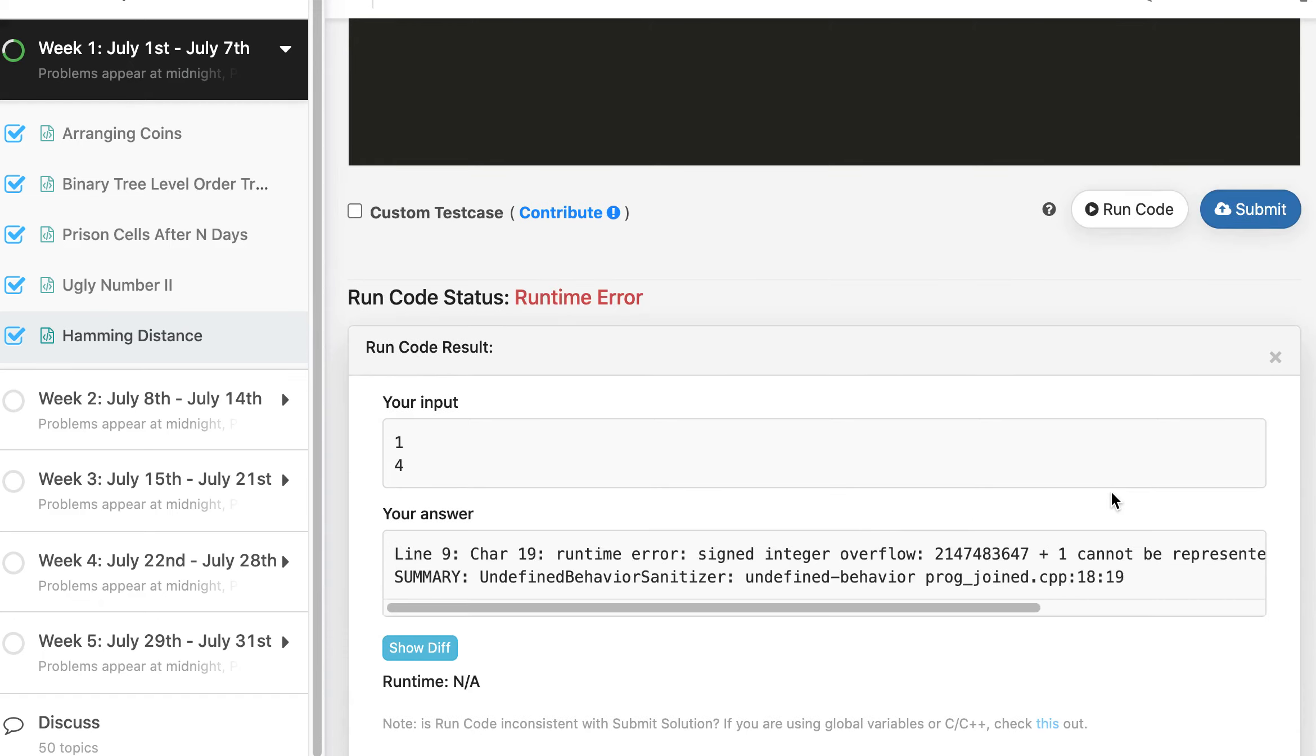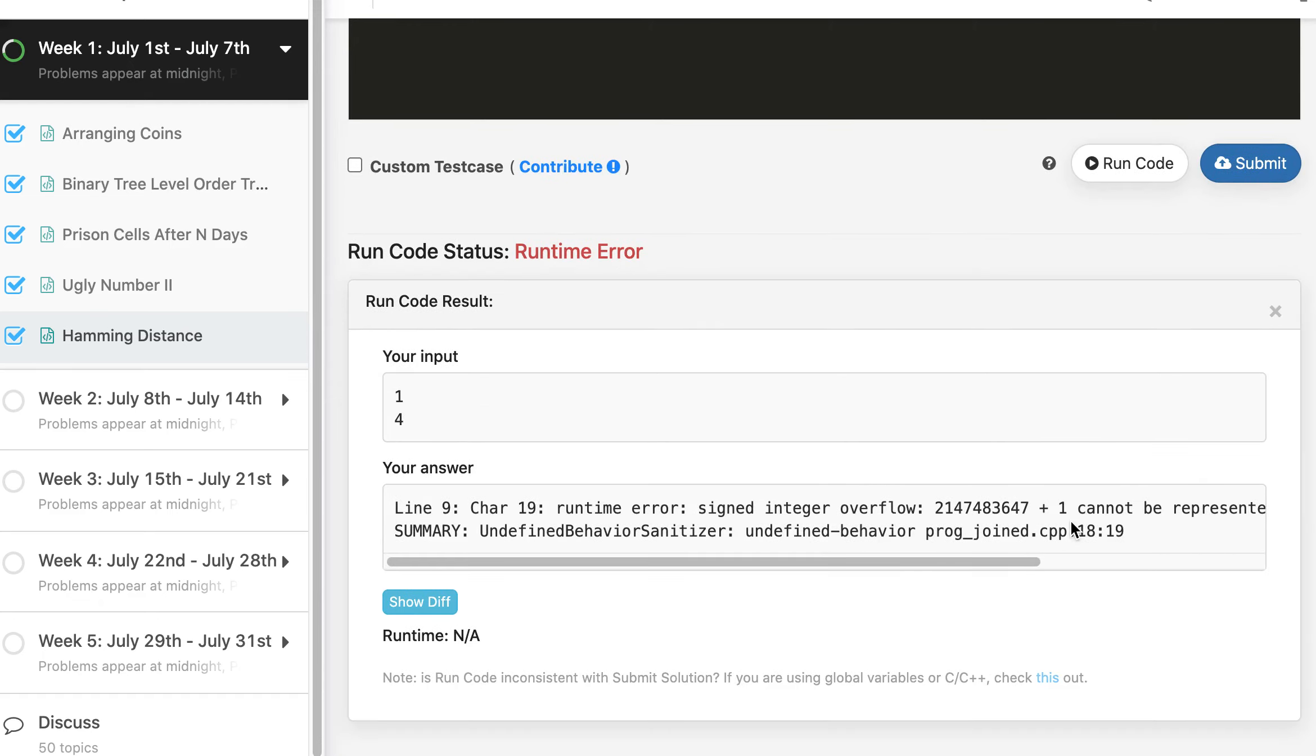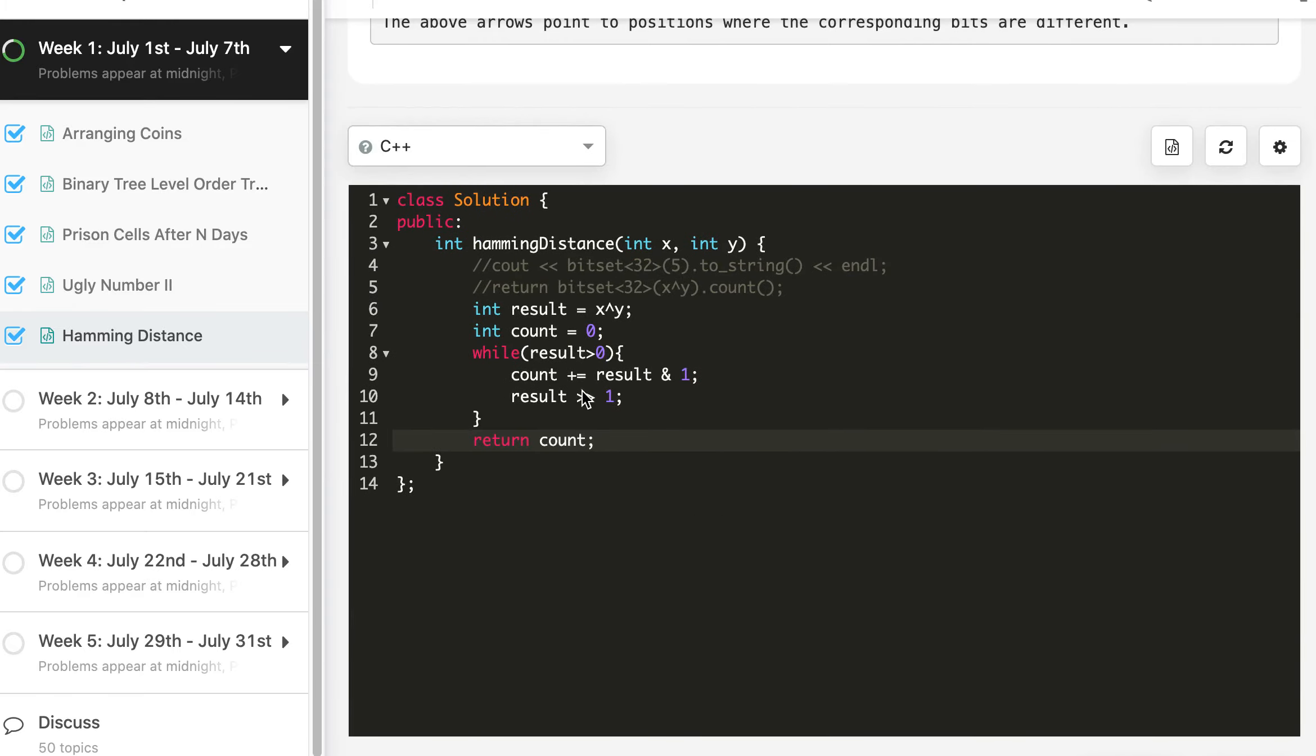So overflow at line 9. So it should be right shift equal to 1. So we will be right shifting result.